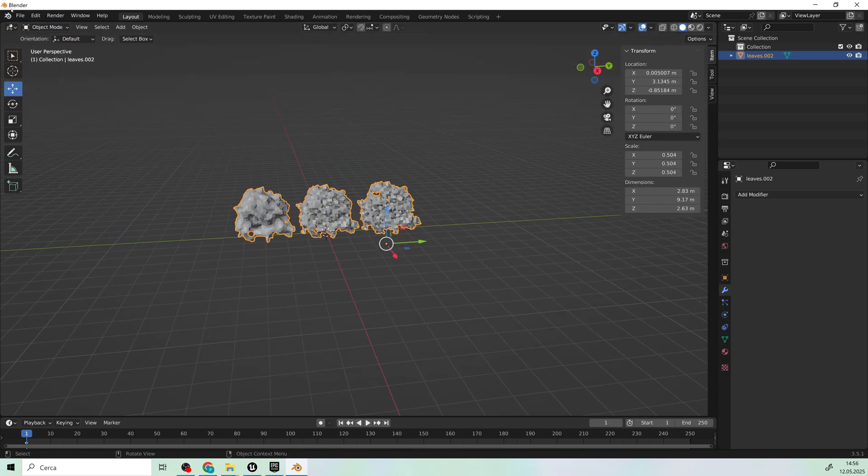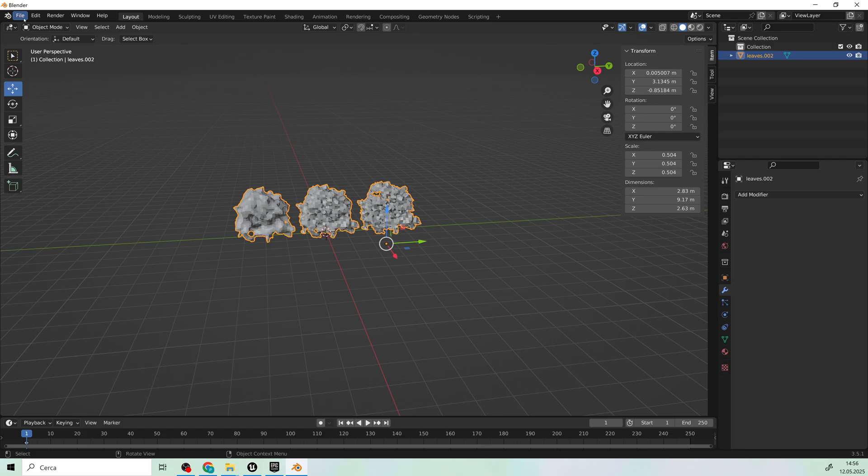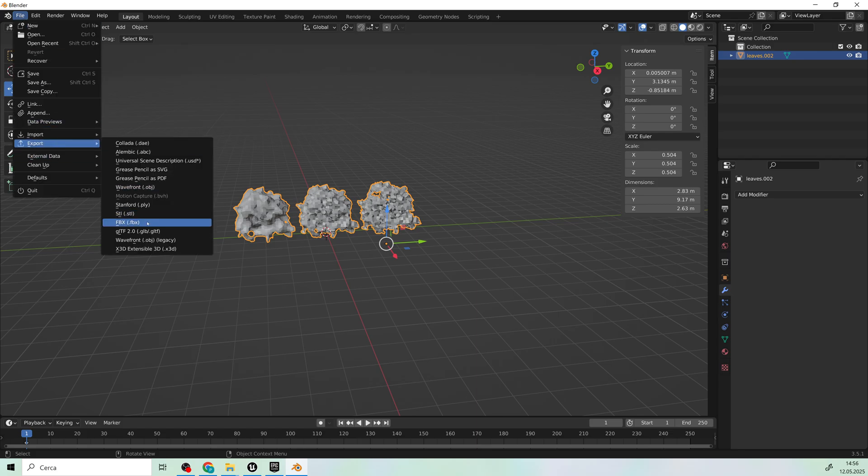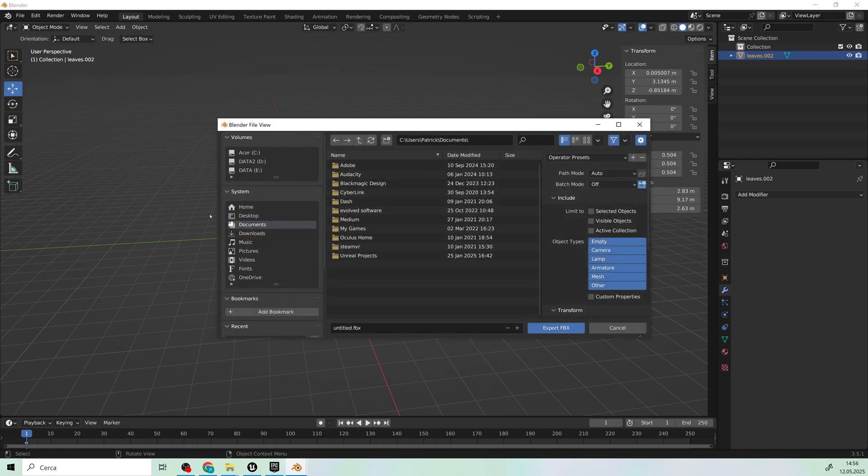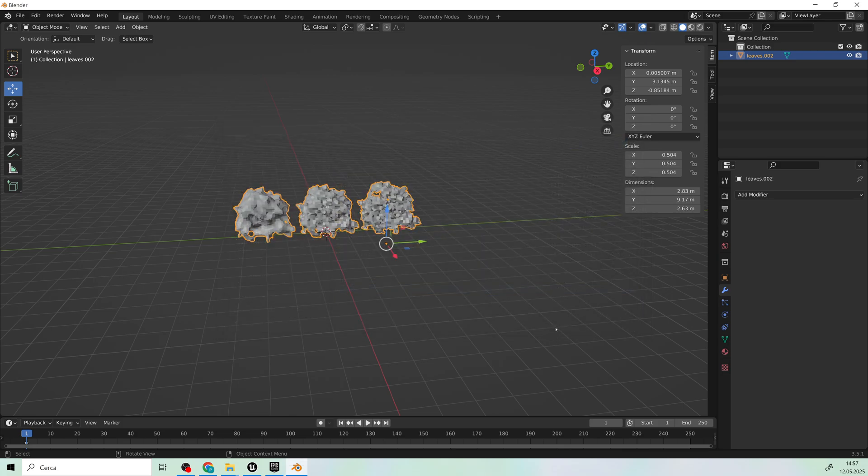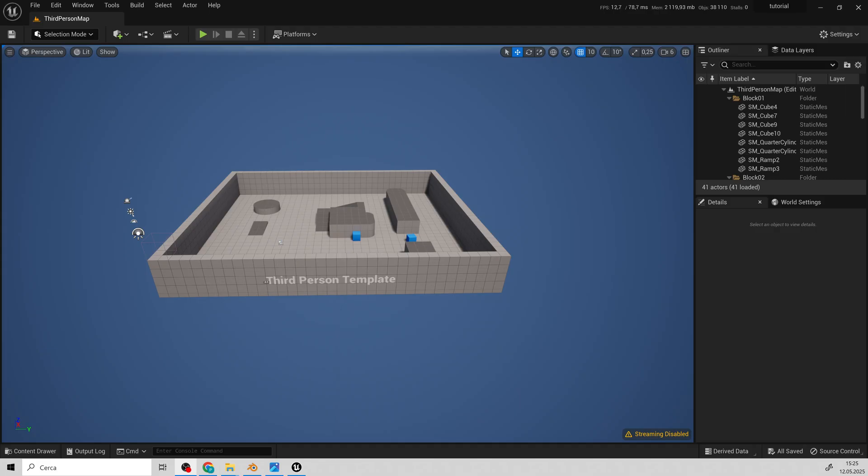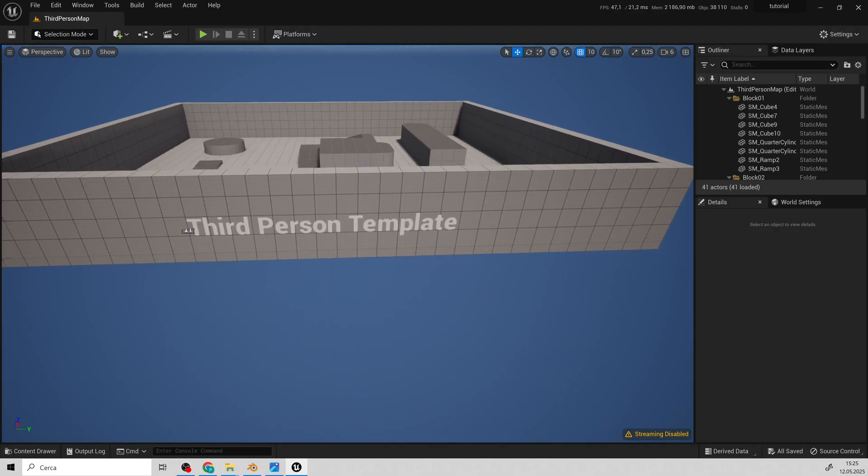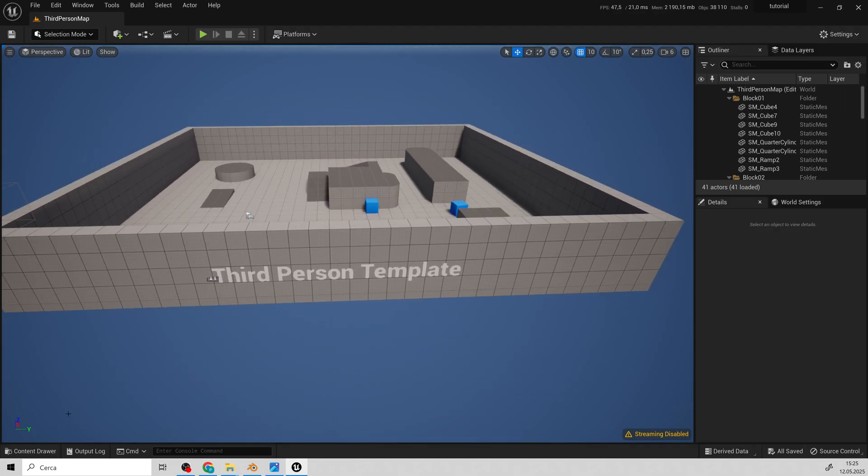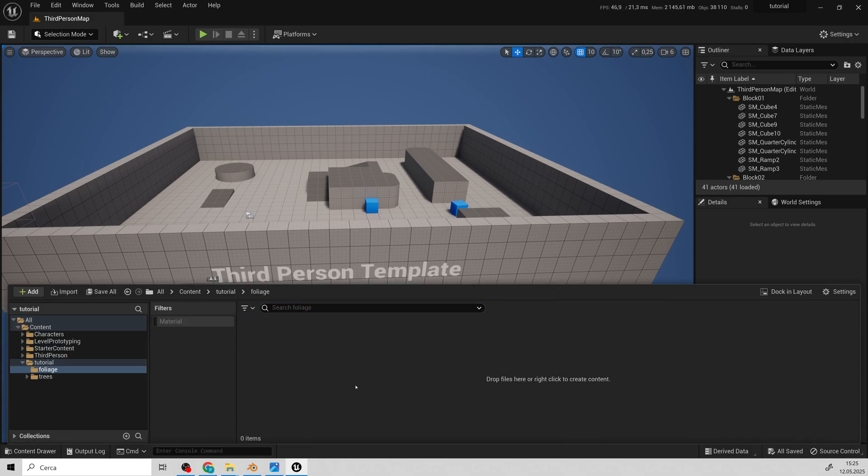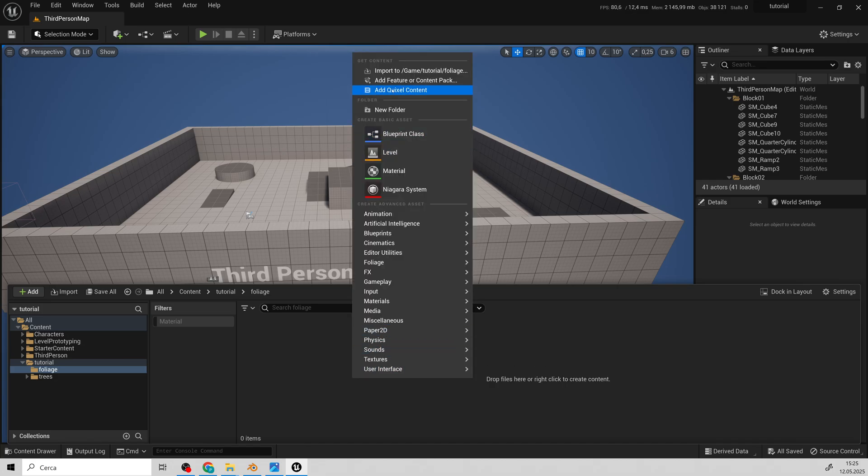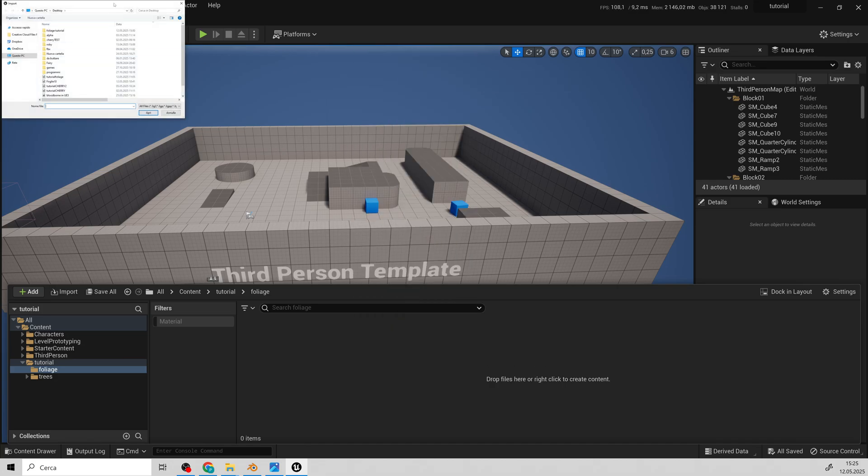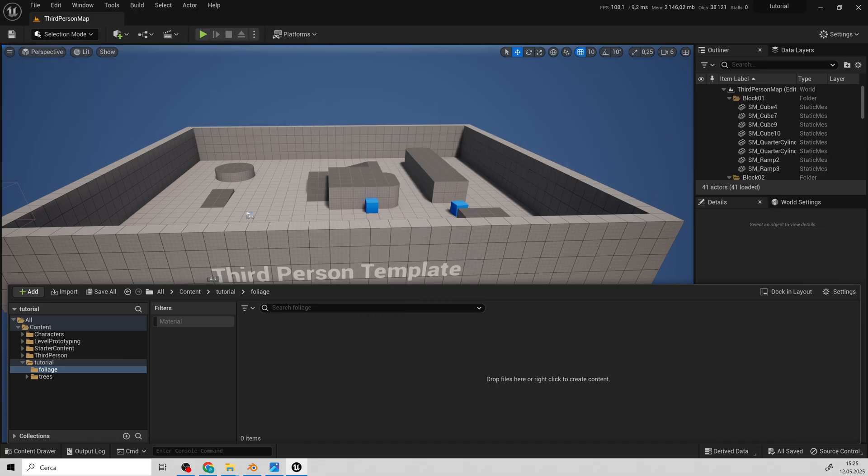Let's export the model and get ready to import it into Unreal. As you can see, I've created a new project. I'll import the mesh now.